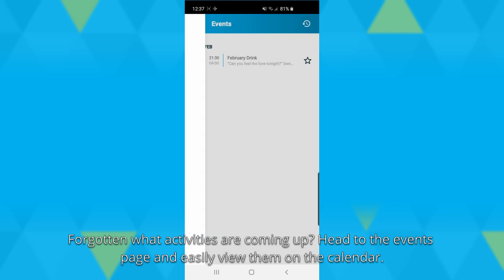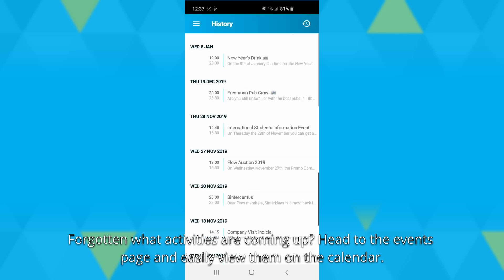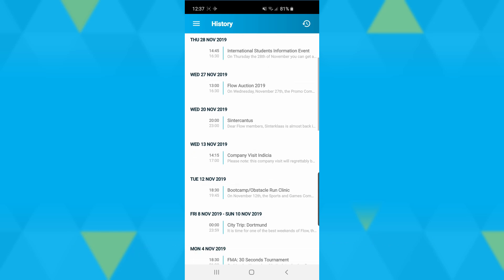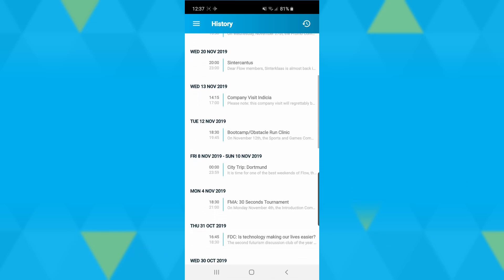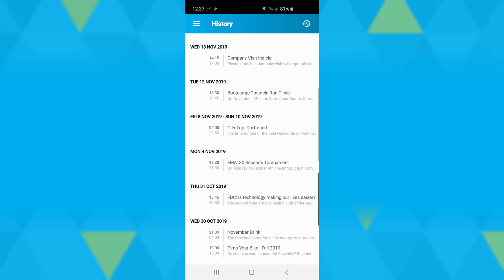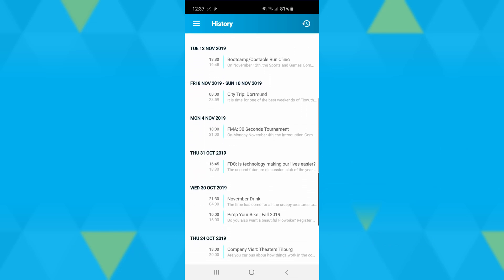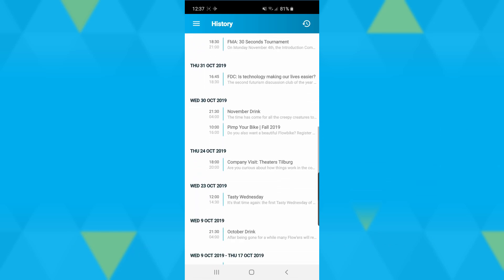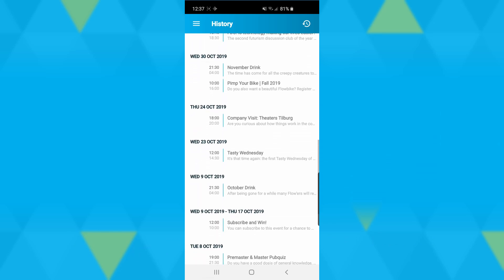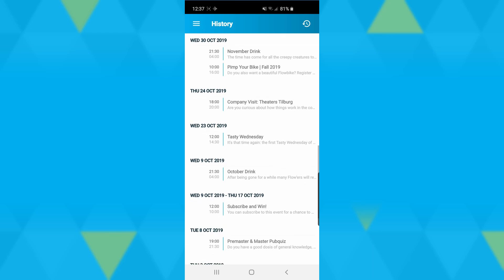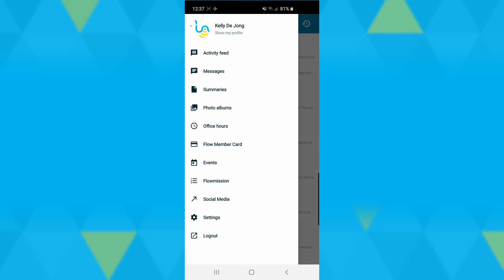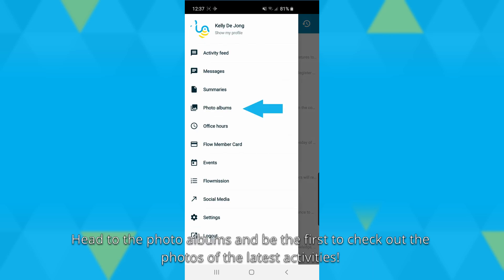Head to the events page and easily view them on the calendar.